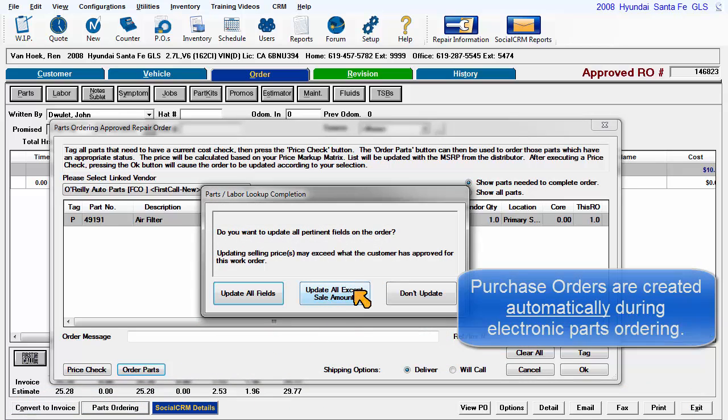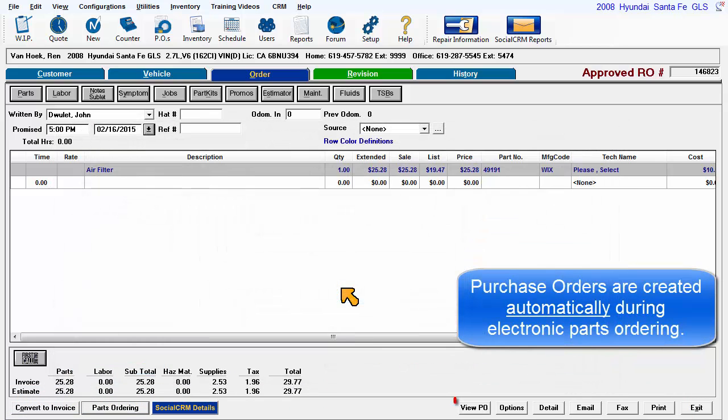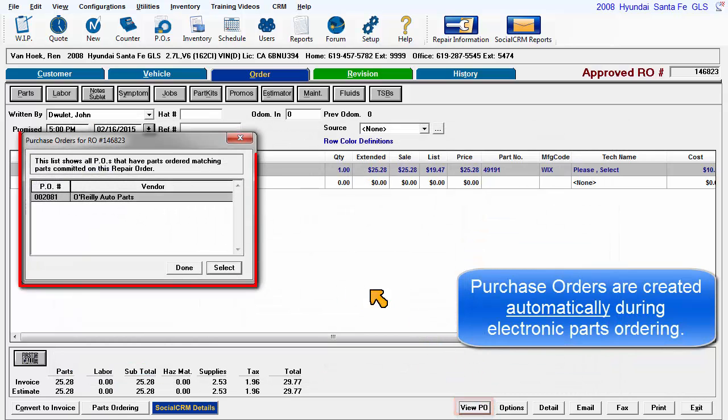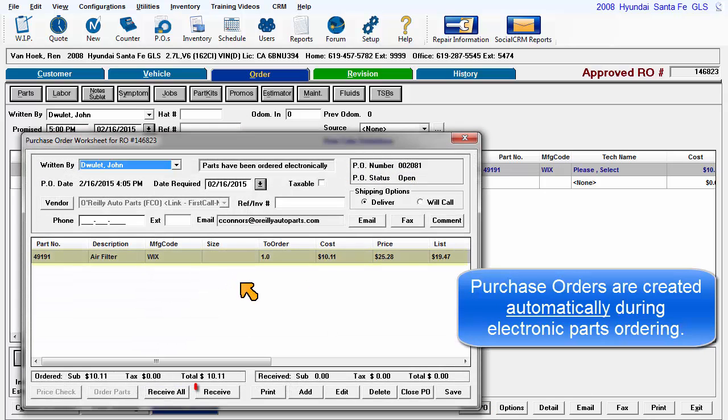Purchase orders are automatically created for parts that have been electronically ordered. This helps greatly to manage the parts purchasing process.